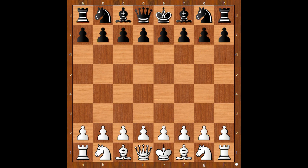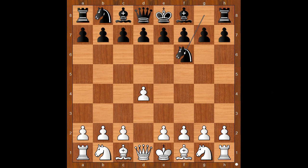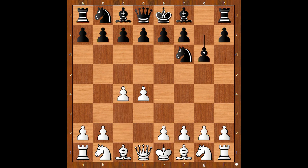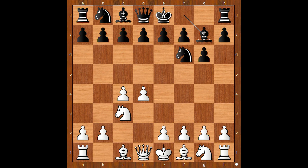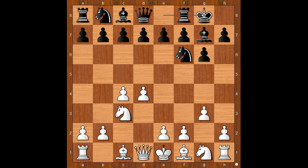Kotov had the white pieces and he started with d4. Gela played Nf6, c4, g6, Nc3, Bg7, g3, castling, Bg2, d6 — so we have the King's Indian Defense here in the Catalan variation.